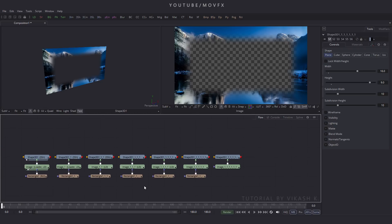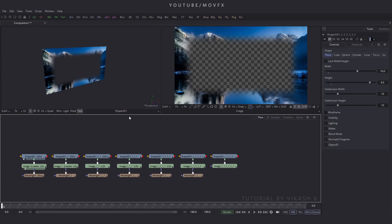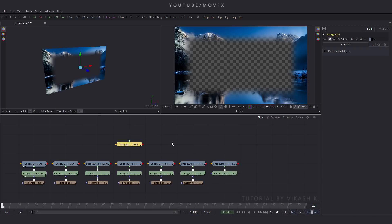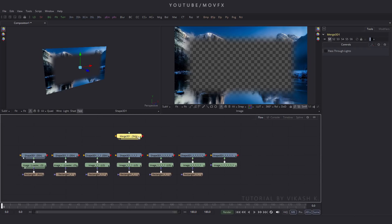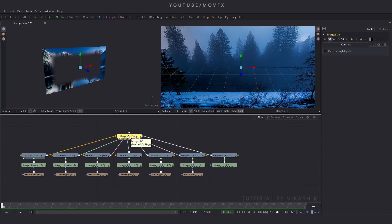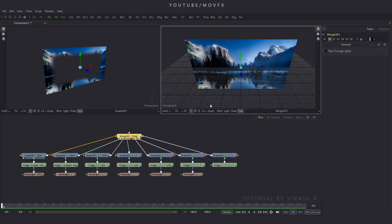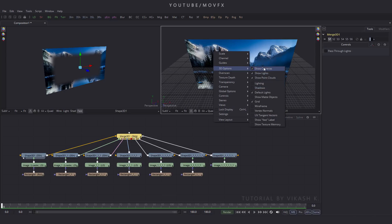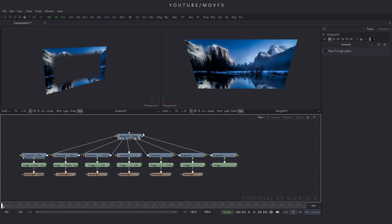Now take a Merge 3D node — go to Tool menu, then 3D, and here is Merge 3D. Click on this option and connect all these nodes to the Merge 3D. Select this node and press 2 on the keyboard to preview the Merge 3D in viewer 2, click Fit. Right-click on the preview window, go to 3D Options, and uncheck the grid.